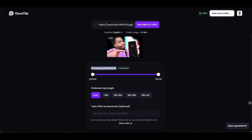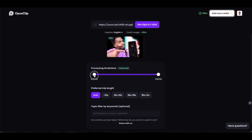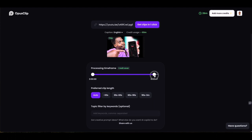Further down is the processing timeframe. It lets you know the length of your video and gives you an opportunity to start the chopping process anywhere within that video. For example, if you've got a long intro you're not interested in chopping up, you can start your timer further into the video. Equally, if you've got a long outro you don't want chopped into short content, you can set that end point too.